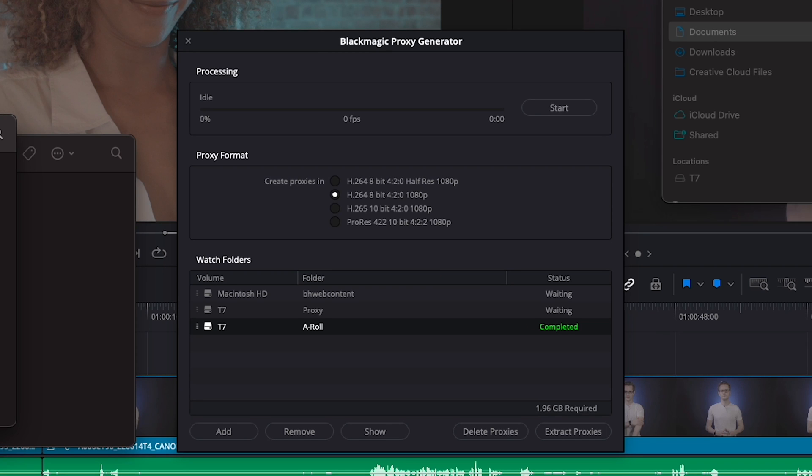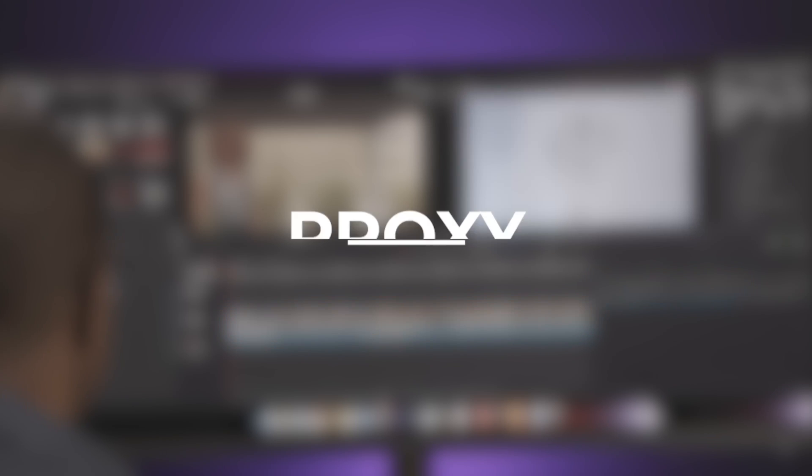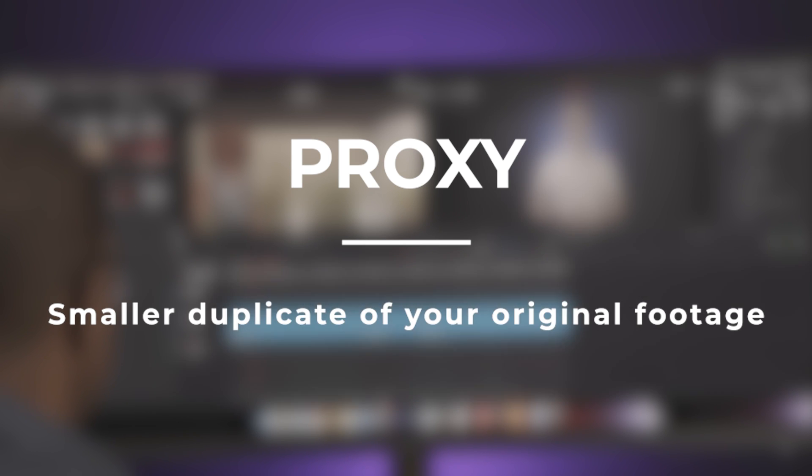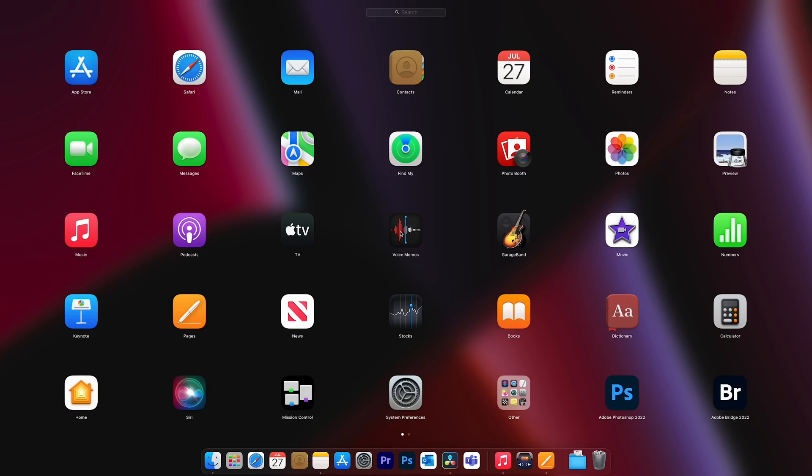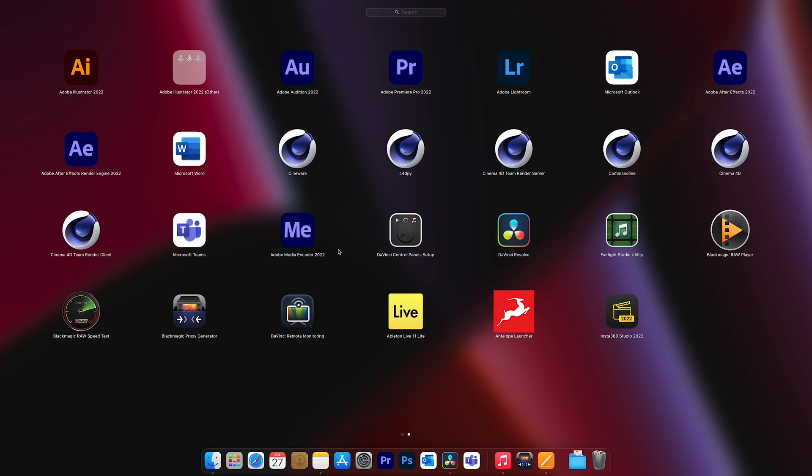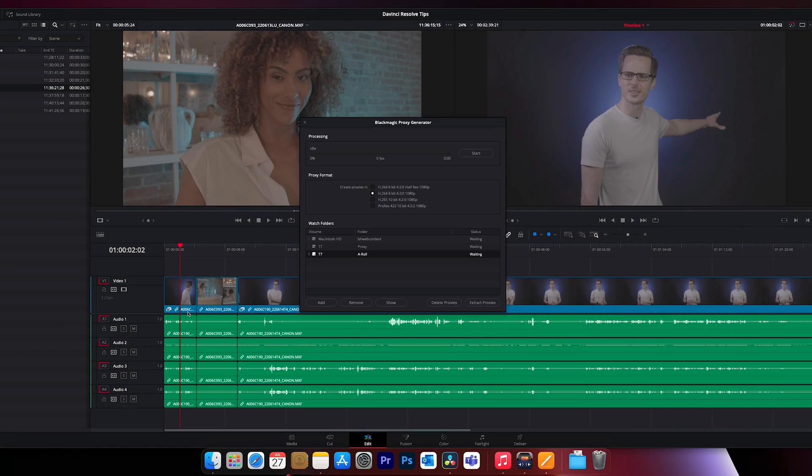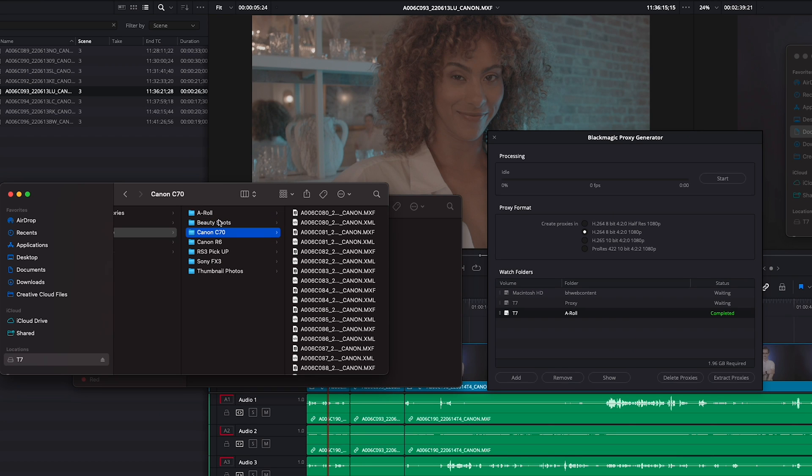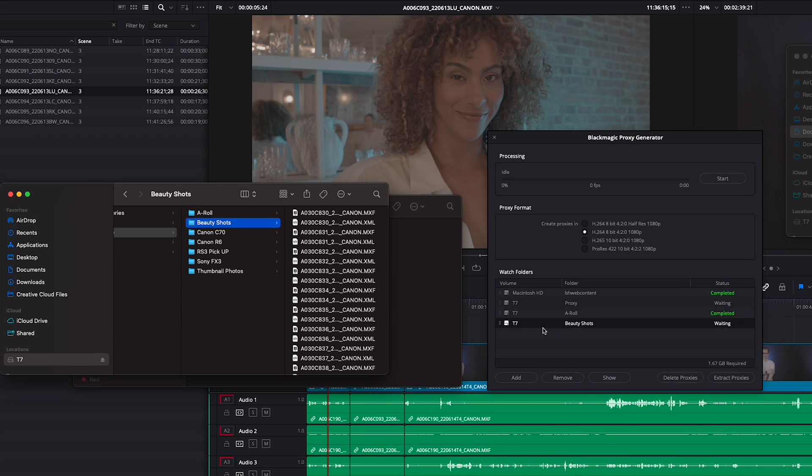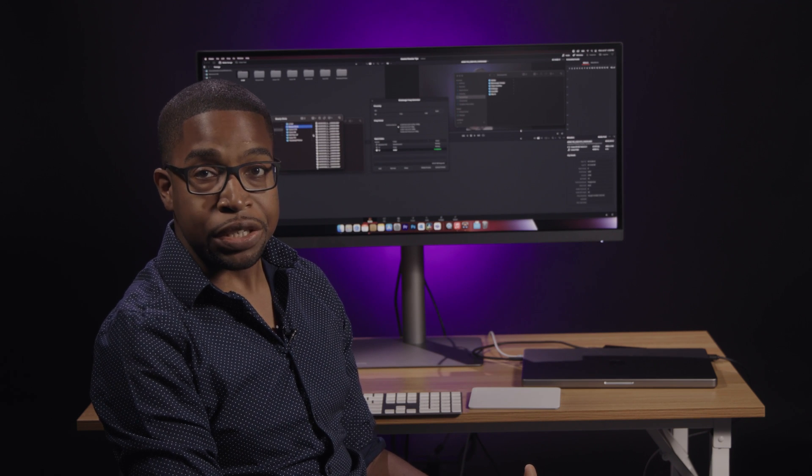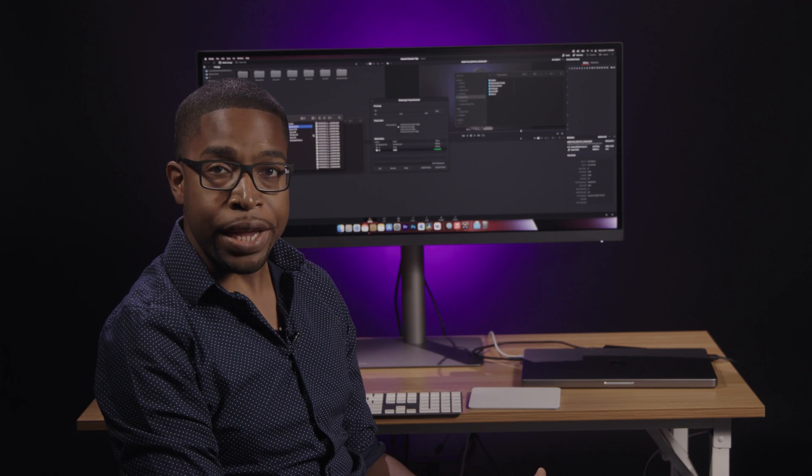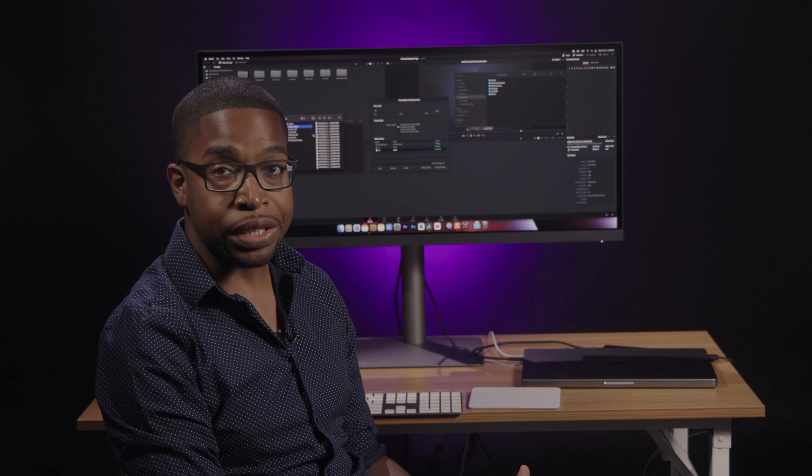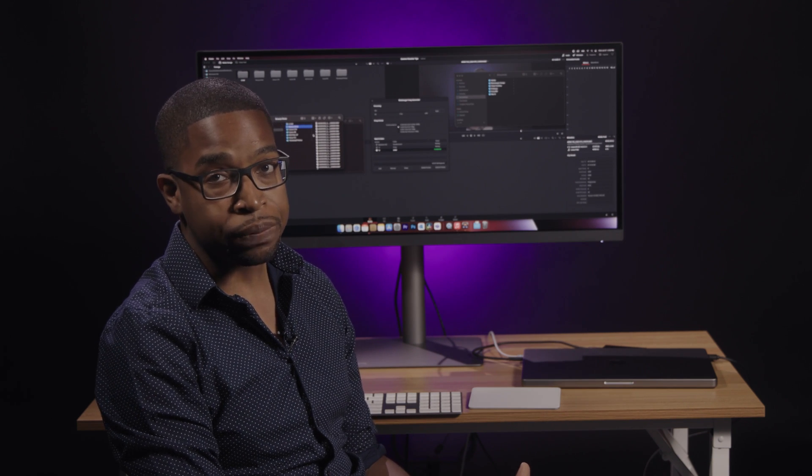Thankfully, DaVinci Resolve 18 can generate proxies. A proxy is a small duplicate of your original footage that is easier for your computer to process. To create a proxy, you'll need to open Blackmagic Proxy Generator. Select the proxy format, then drag the folder with the clips into the program.